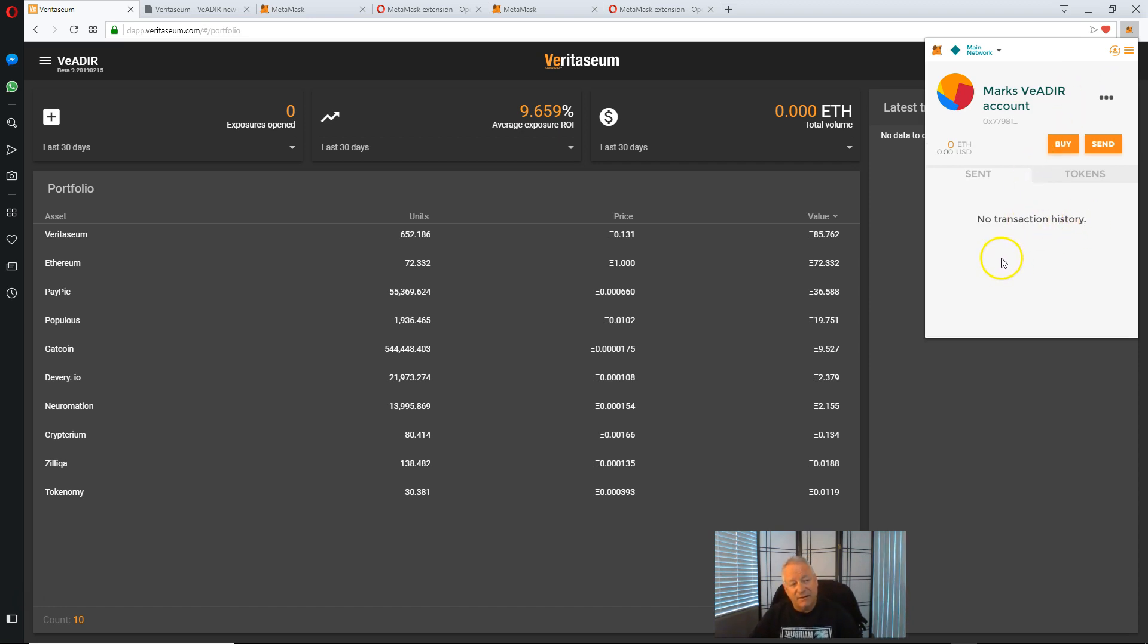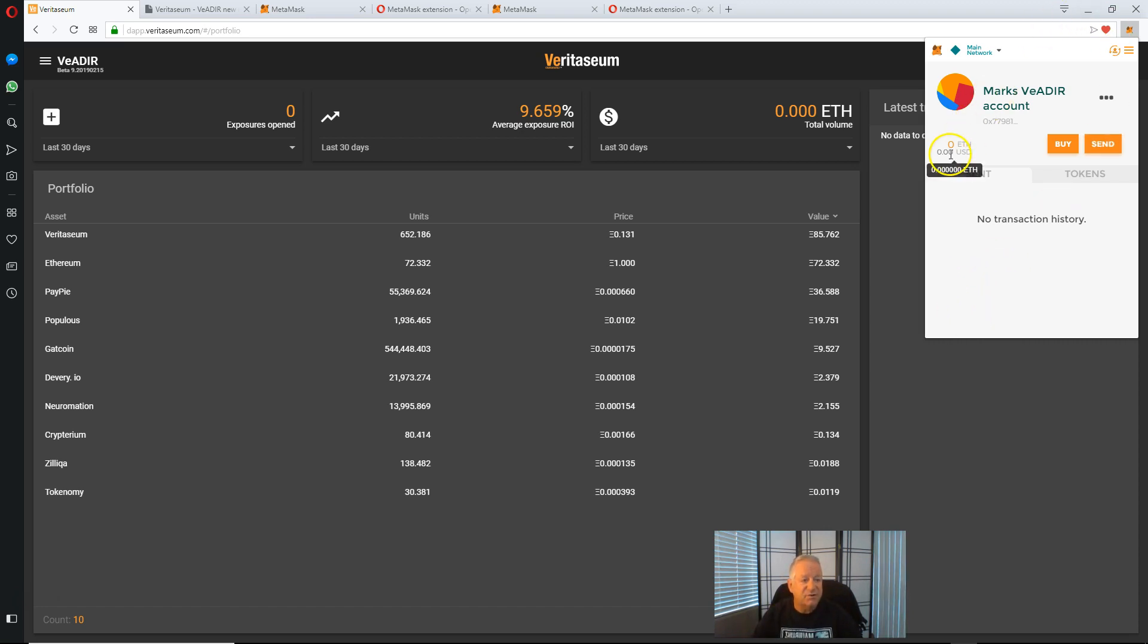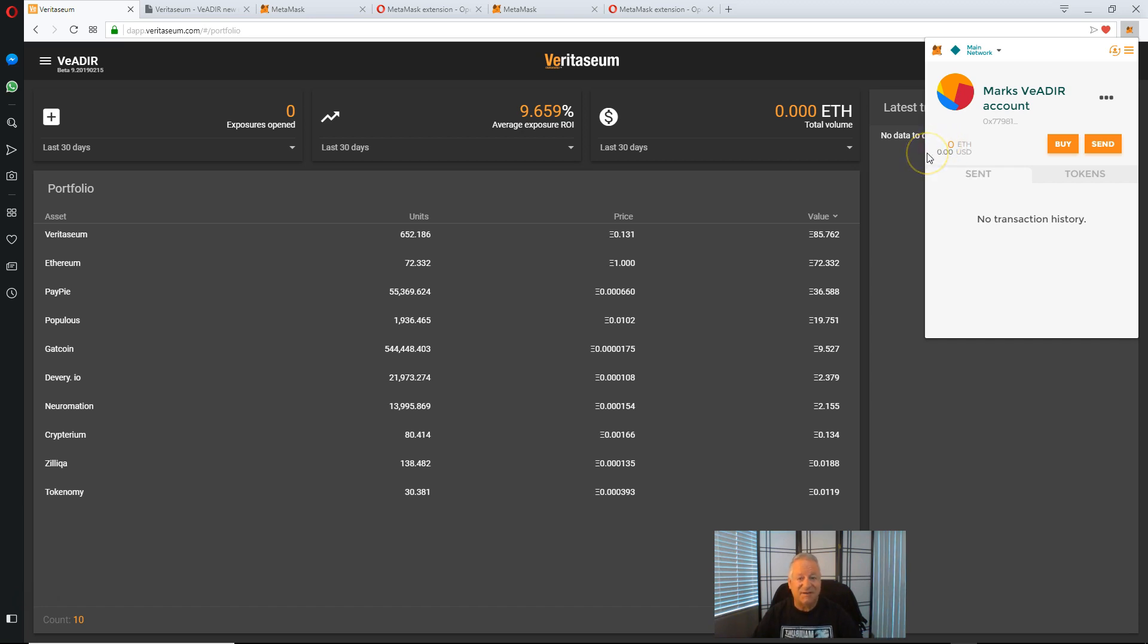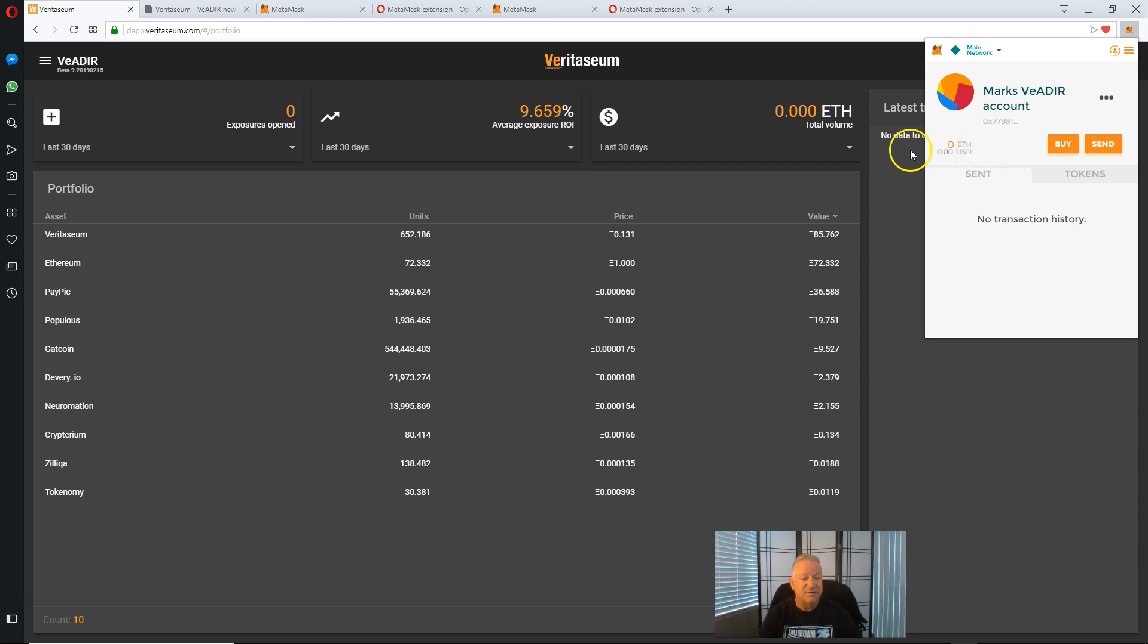Now, what you'll want to do if you are a new user, you're going to need to put some Ethereum, a small quantity of Ethereum in this account to use as gas. That's a concept that's outside the scope of this video. It's a basic for using the Ethereum cryptocurrency network.